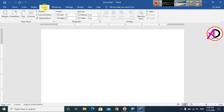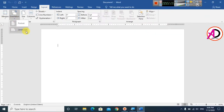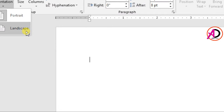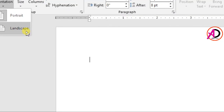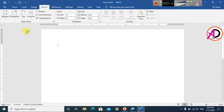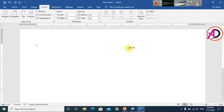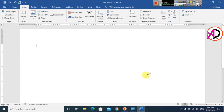Go to the Layout tab. You can see the layout options here. Click on Orientation and click on Landscape. Now the document is in landscape mode, and I'll put the image on this page.